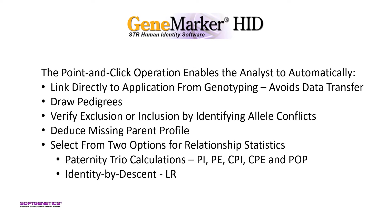It verifies paternity exclusion or inclusion by identifying allele conflicts between parents and children or siblings with results in a table and pedigree graphic, and deduces missing parent profile based on offspring allele calls where possible.